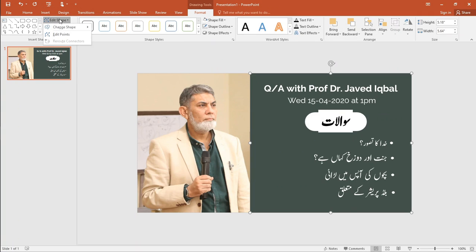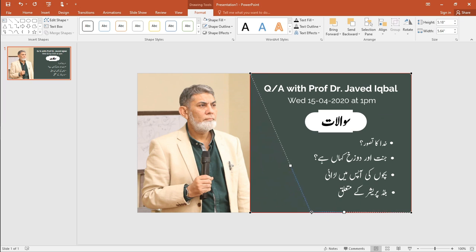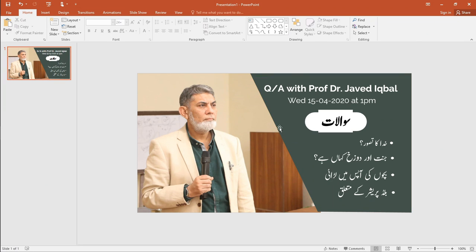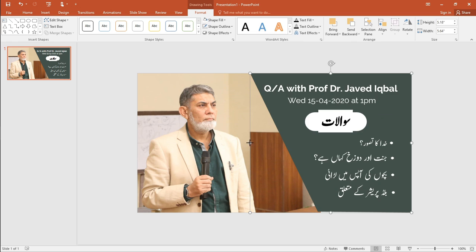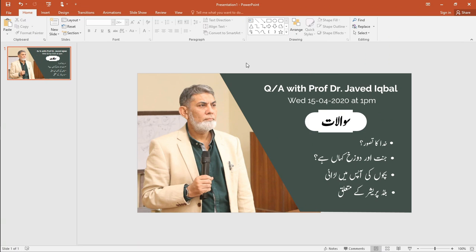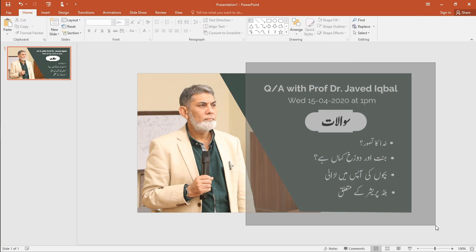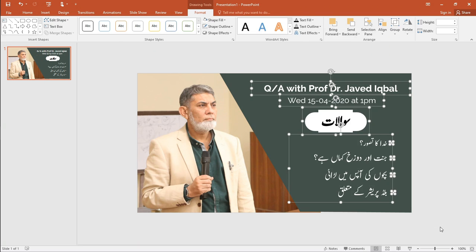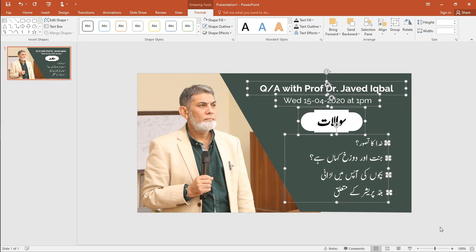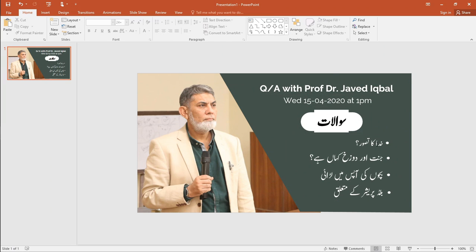Choose the shape and click on Edit Shape Points to change the shape design. We're almost there. Let's see how this shape is made.